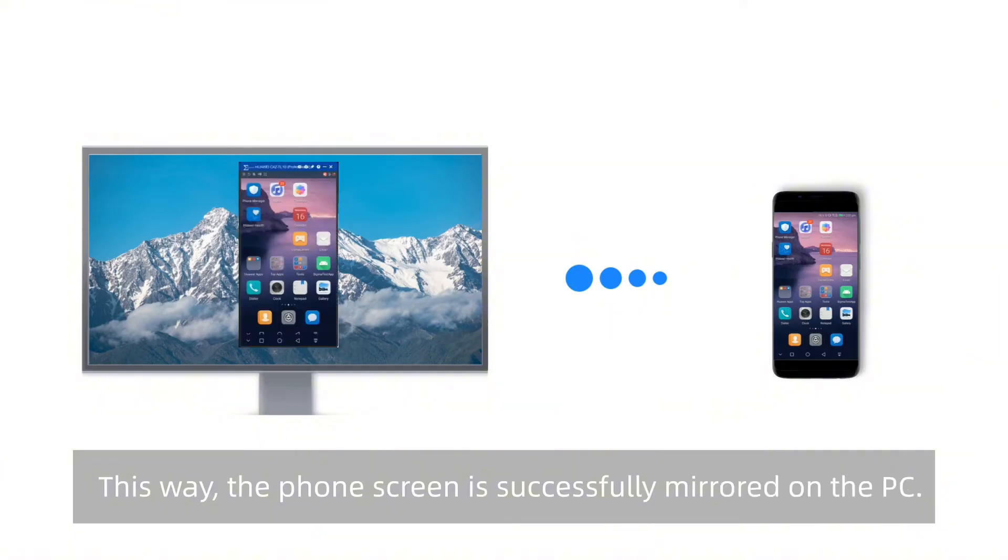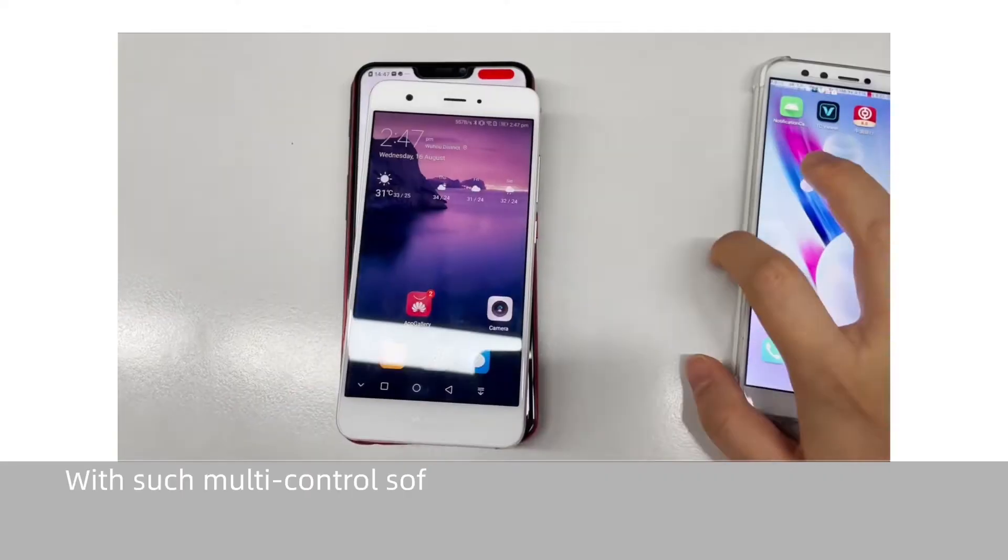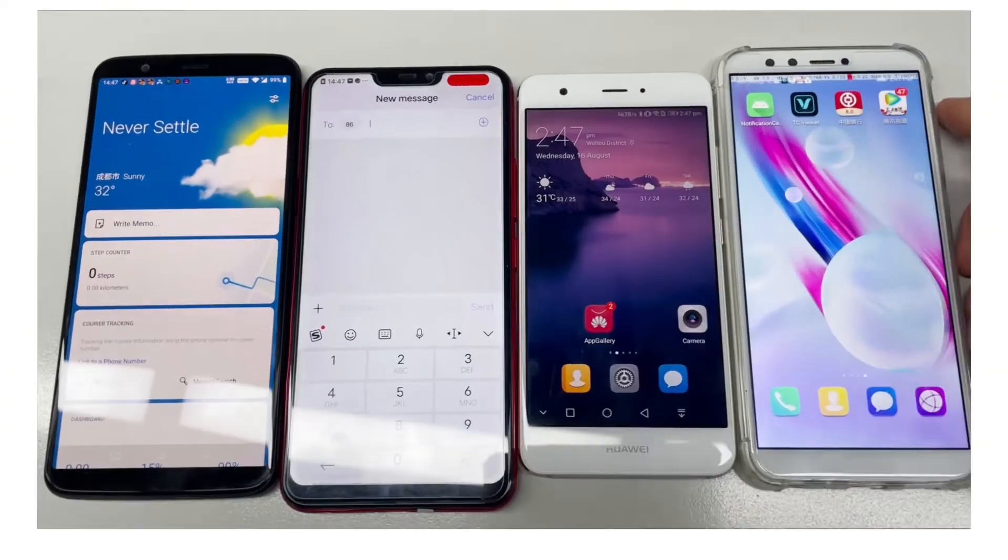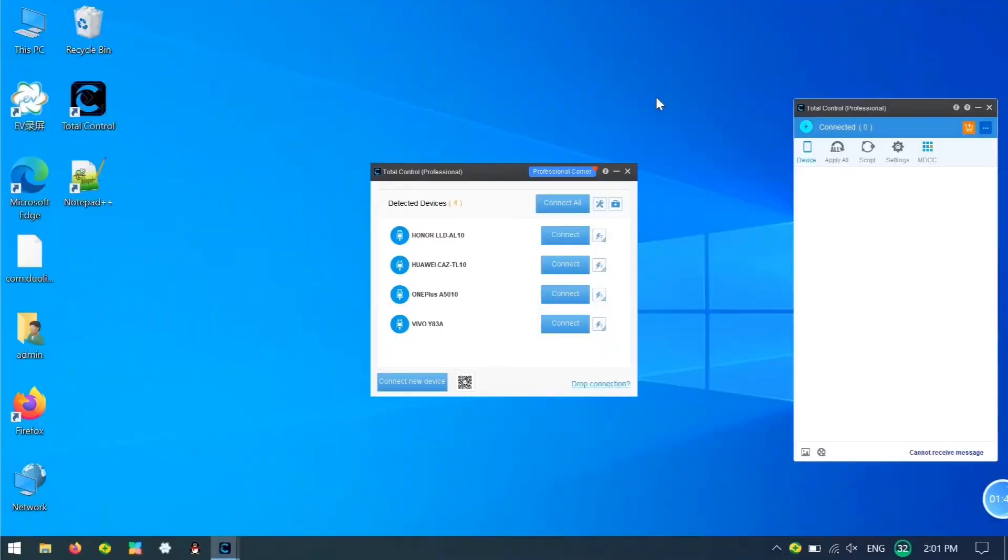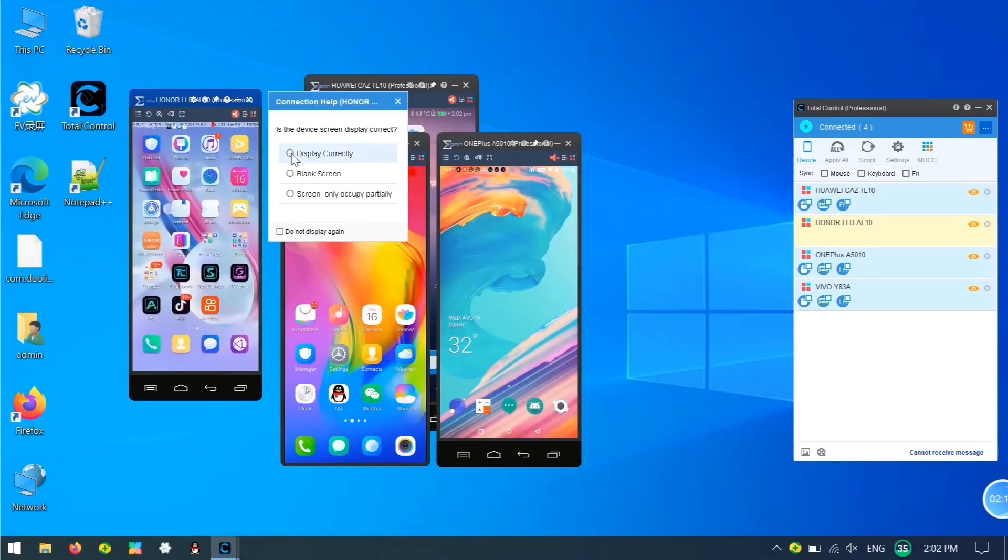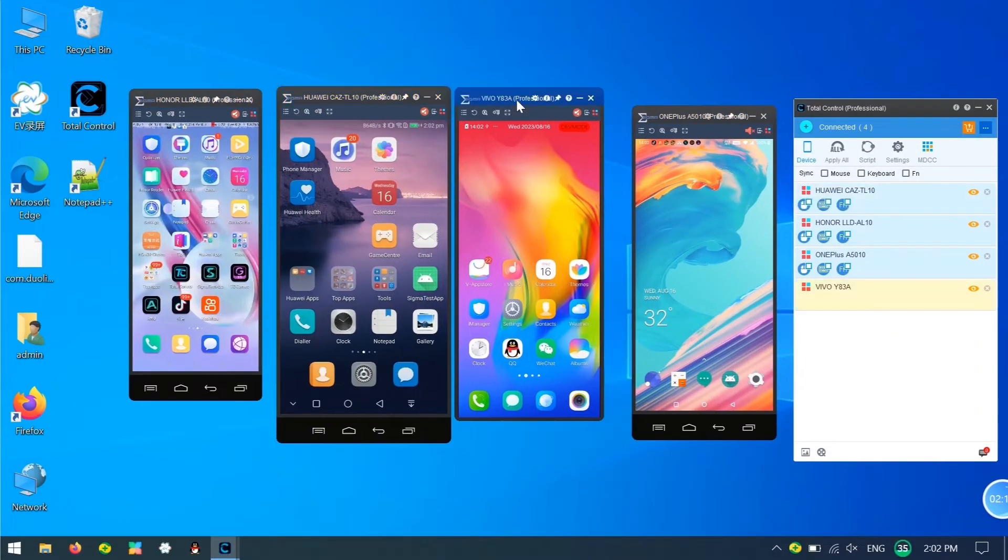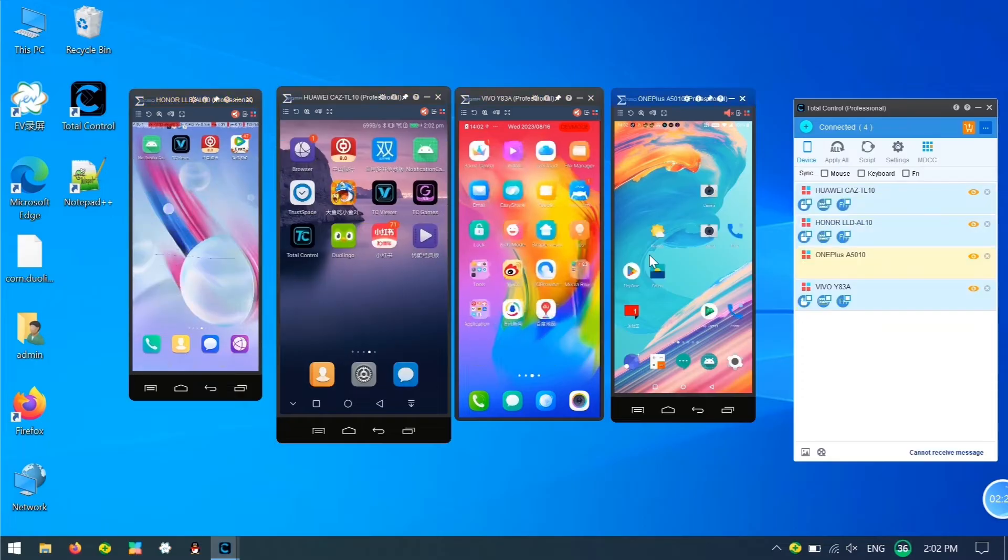Look! The phone screen is successfully mirrored on the PC. You can also simultaneously connect and control multiple phones. Just repeat the previous connection steps, ensuring that each phone has USB debugging enabled.